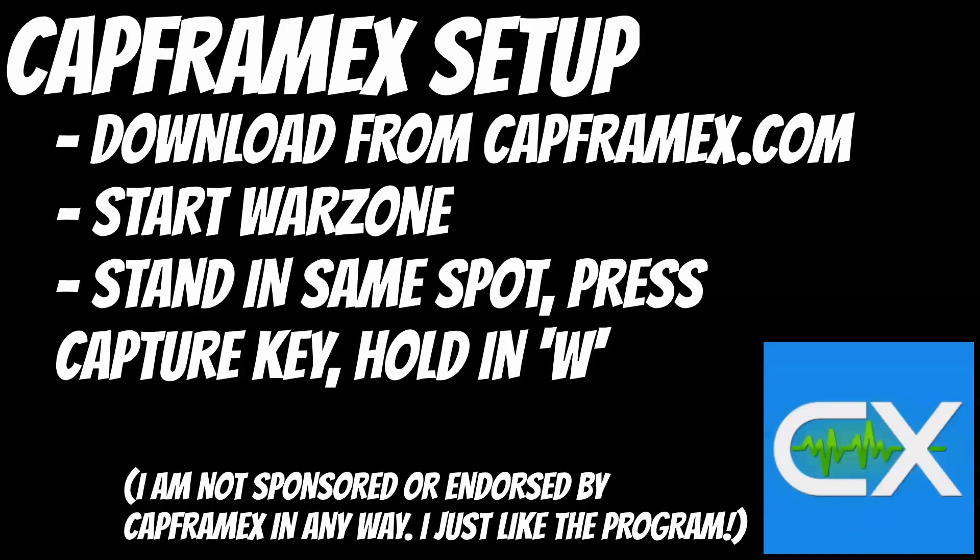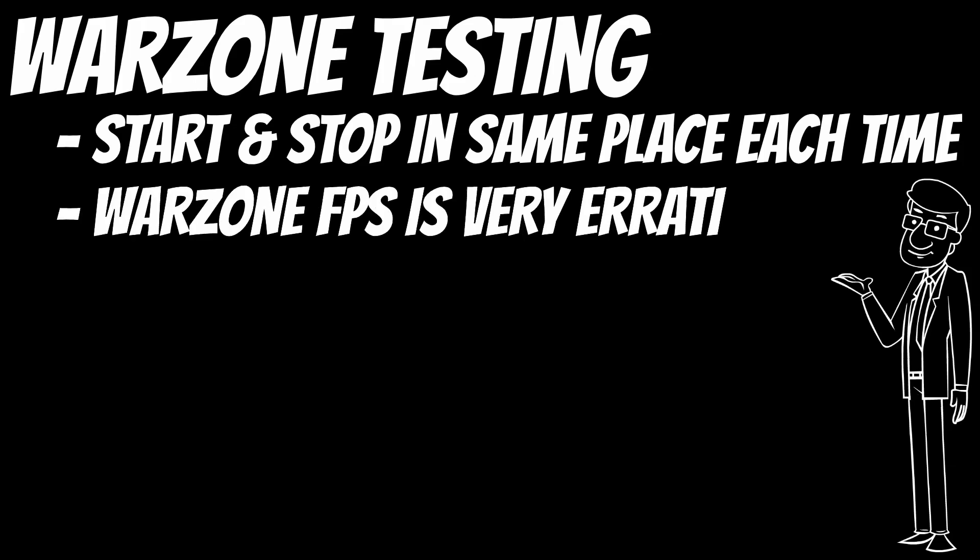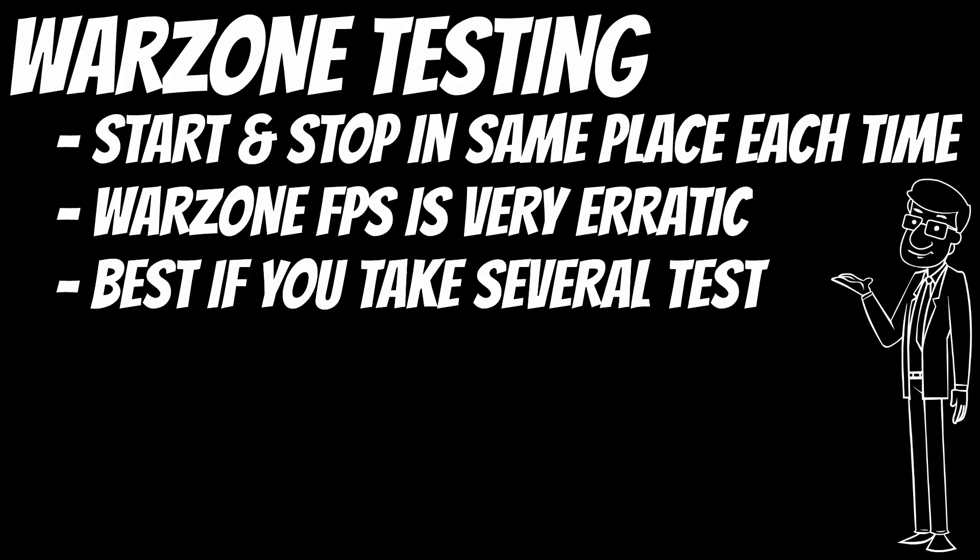And the reason you want the most accurate results possible is because FPS is not very stable in Warzone, especially on CPU-bound systems. So if you're just running around in Warzone and you look up at the FPS counter every once in a while, that's not going to give you a really good indication of whether a change has helped your FPS.